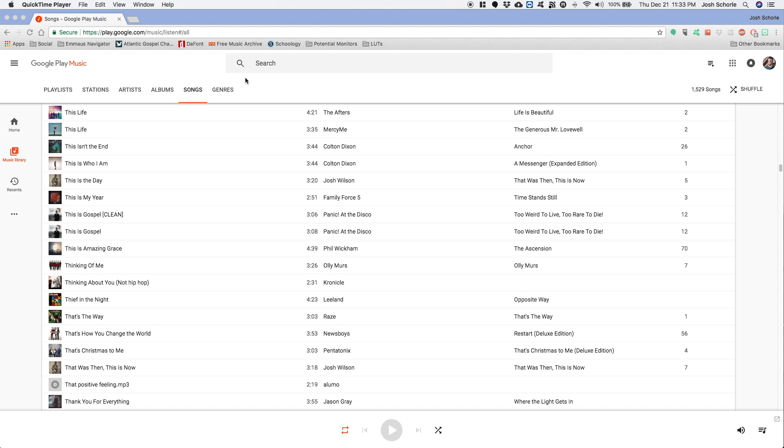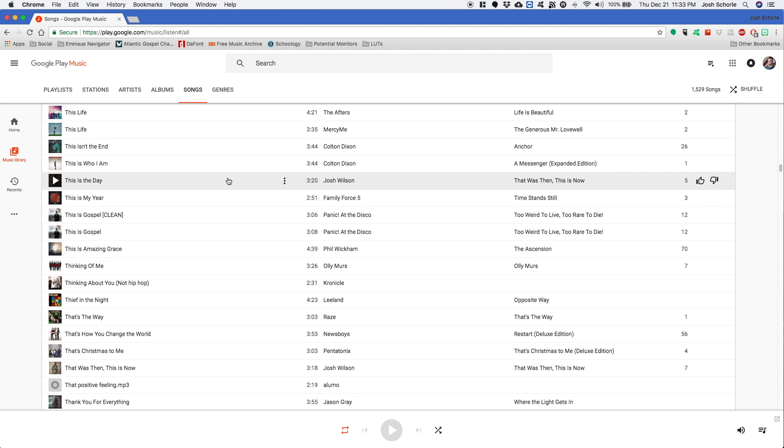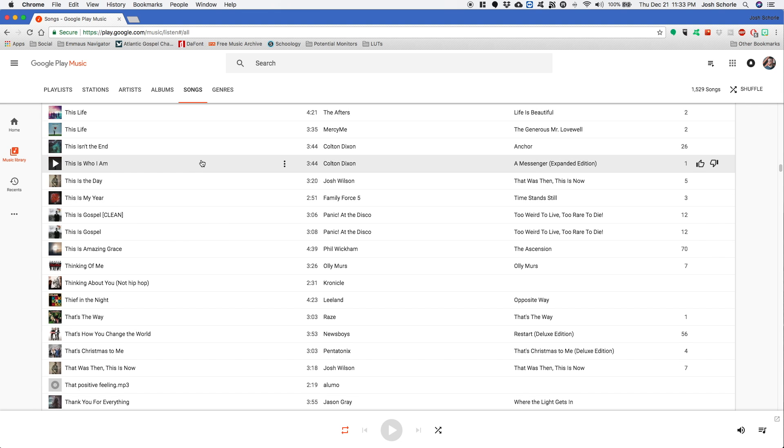So first things first, I have logged into my Google Play account. I've gone over to the music section, my music, and then I've gone over to my music library and I'm in the song section for easier showing for this tutorial. Just for the simplicity of showing single song versus multiple songs and all that jazz.